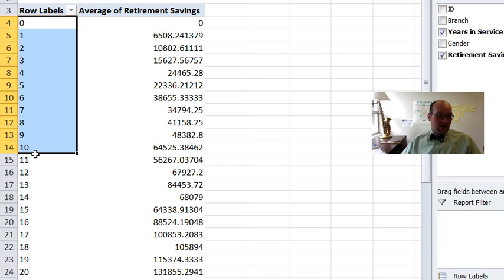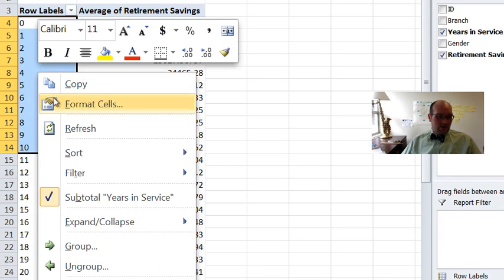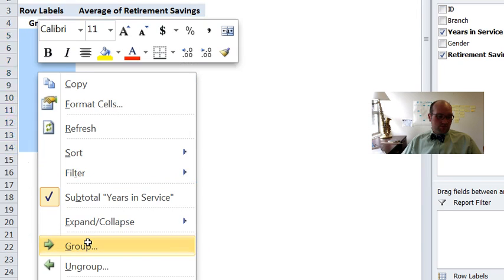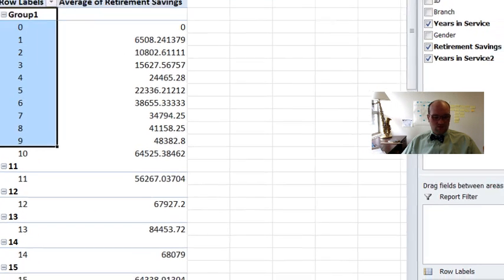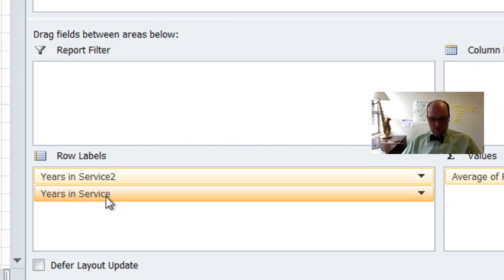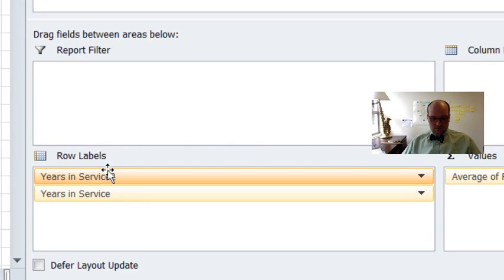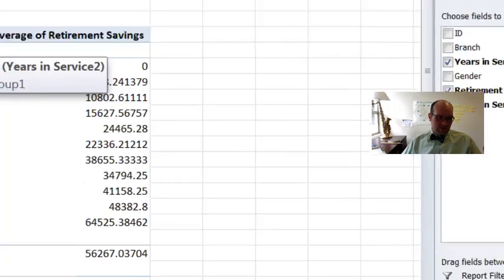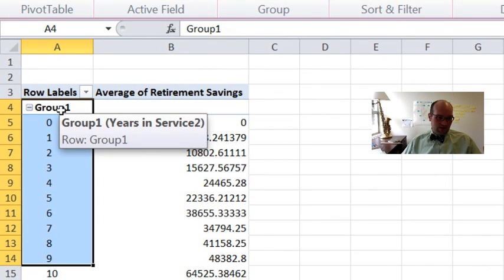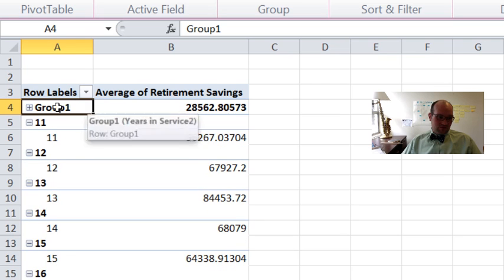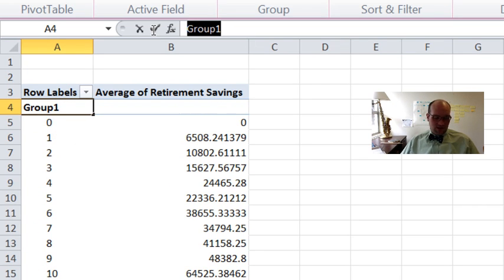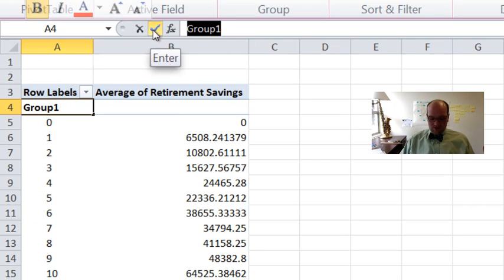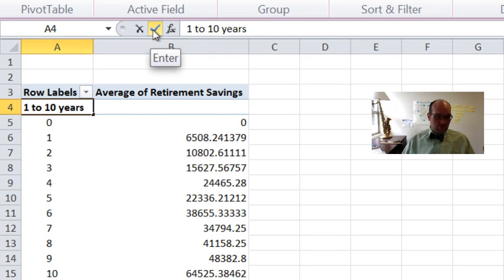So here's 10, zero to 10. I just highlight that, right click and say group. And what it does is it makes a whole new variable. Here you can see it's called years in service two. And now my row label have two variables. Years in service and years in service two. So this group one is, you can highlight it says years in service two. I can actually change that. If I click on this, it collapses the other stuff. I can change the name. I actually want this to be called one to 10 years.